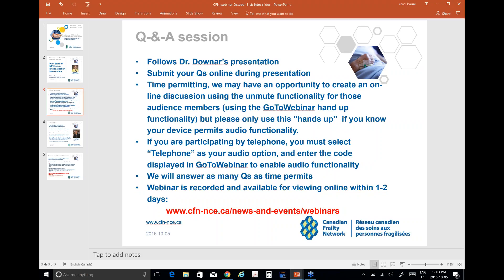We tried a few times last webinar and a few people had their hands up, but nobody could hear them. So if you're participating by telephone, you must select telephone as your audio option and enter the code displayed in GoToWebinar to enable your functionality. As long as you have speakers and a microphone, you'll be able to participate if I unmute you. We'll answer your questions at the end of the webinar as time permits. This webinar and the slides will be available online within the next one or two days.